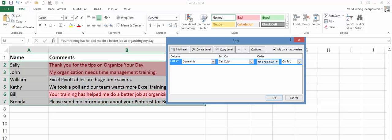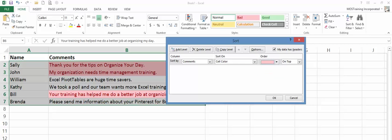Then to the right of that, you'll choose the color. Now I only have one color that I was using, so that's why there's only one here. So I'll choose this option.